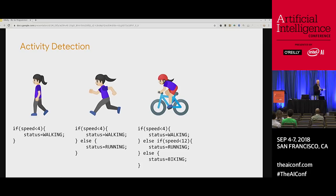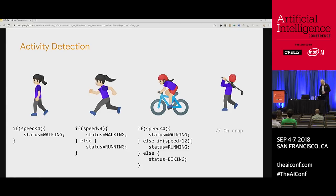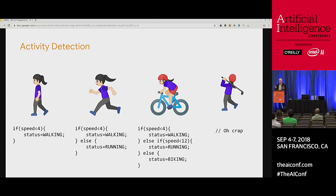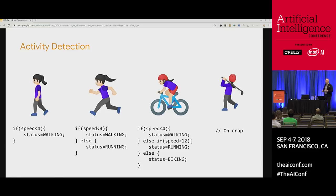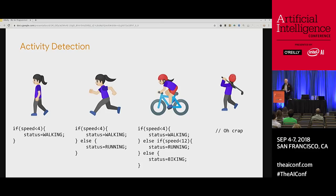Now I'm in what I call the 'oh crap' phase as a programmer, because all the code I've written and maintained I now have to throw away — it can't handle this scenario. Going back to those revolutions: Uber wouldn't have been possible before the mobile phone, Google wouldn't have been possible before the web, and a golf detector wouldn't be possible — or would be extremely difficult — without machine learning. So what is machine learning?